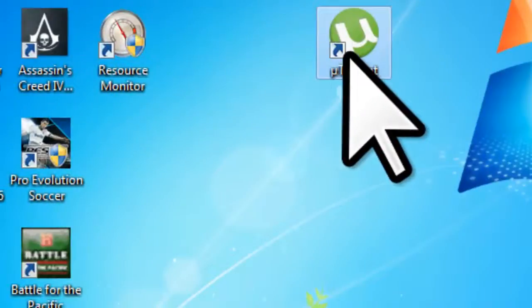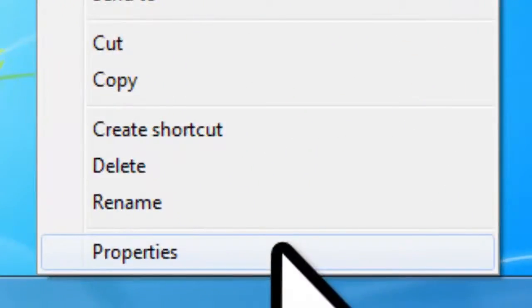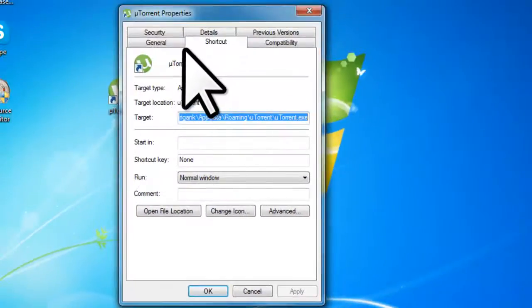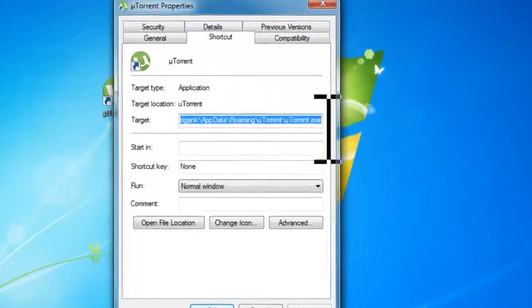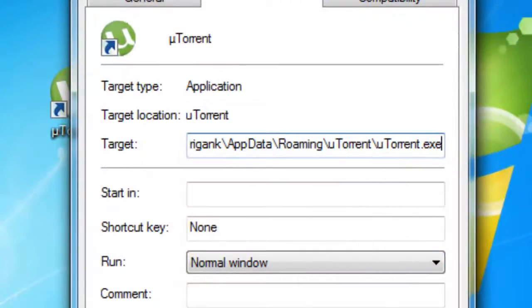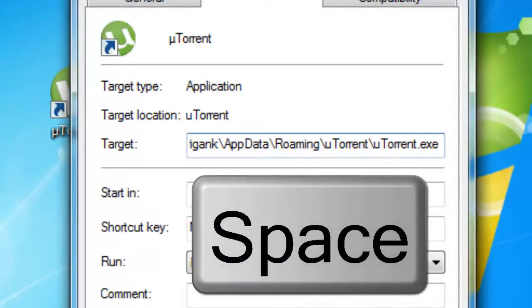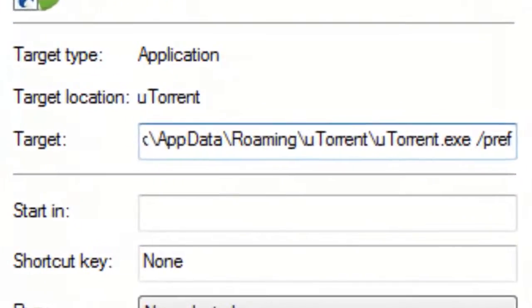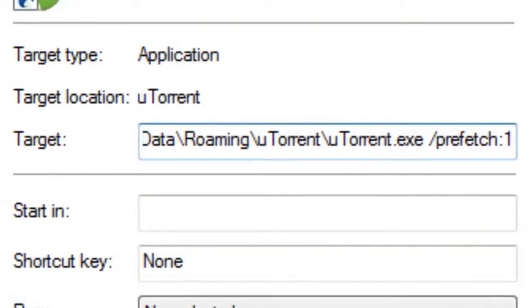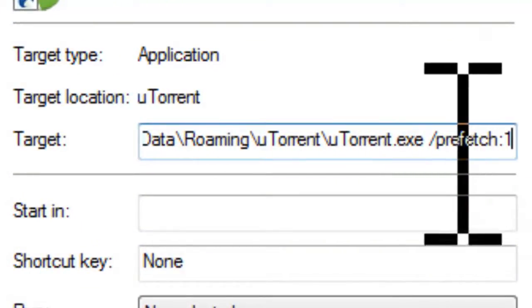Now right click properties, and in the shortcut tab you can see the target field. After the existing text, you need to hit spacebar, then type /prefetch:1. This code is also in the description.